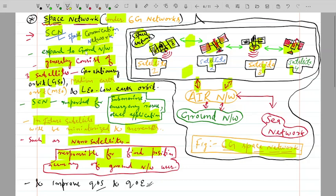For example, the TV signals we receive daily come from satellites that broadcast from space down to our antennas, which is why we can watch TV from providers like Tata Sky, DTH, and Dish TV. Satellites are also used for weather information. In the future, the space network will improve quality of service and quality of experience in the 6G network.